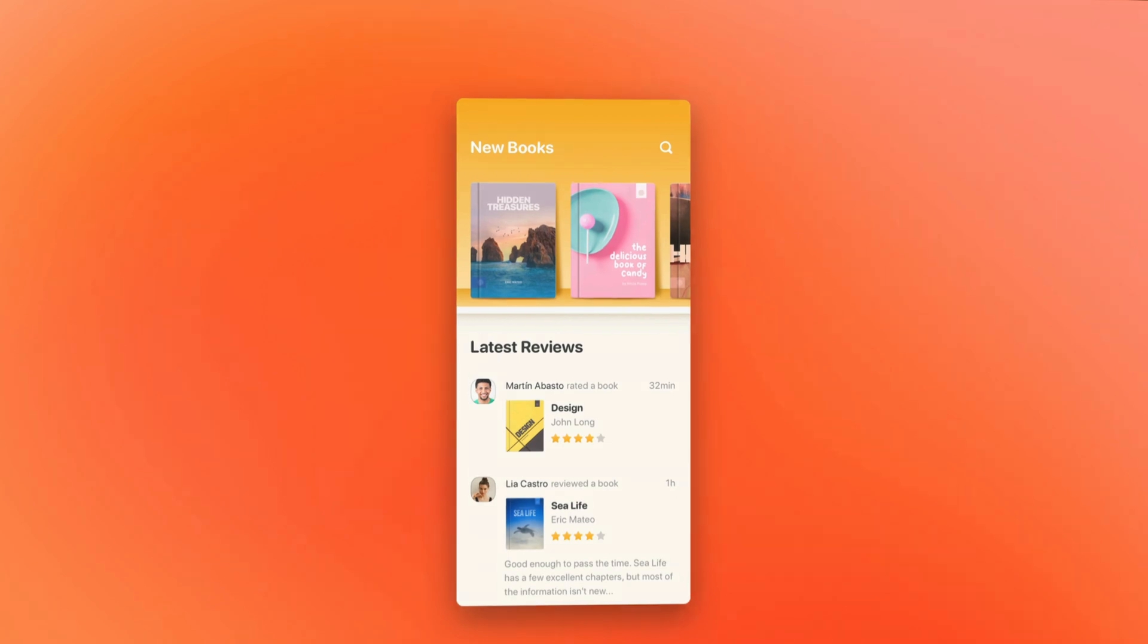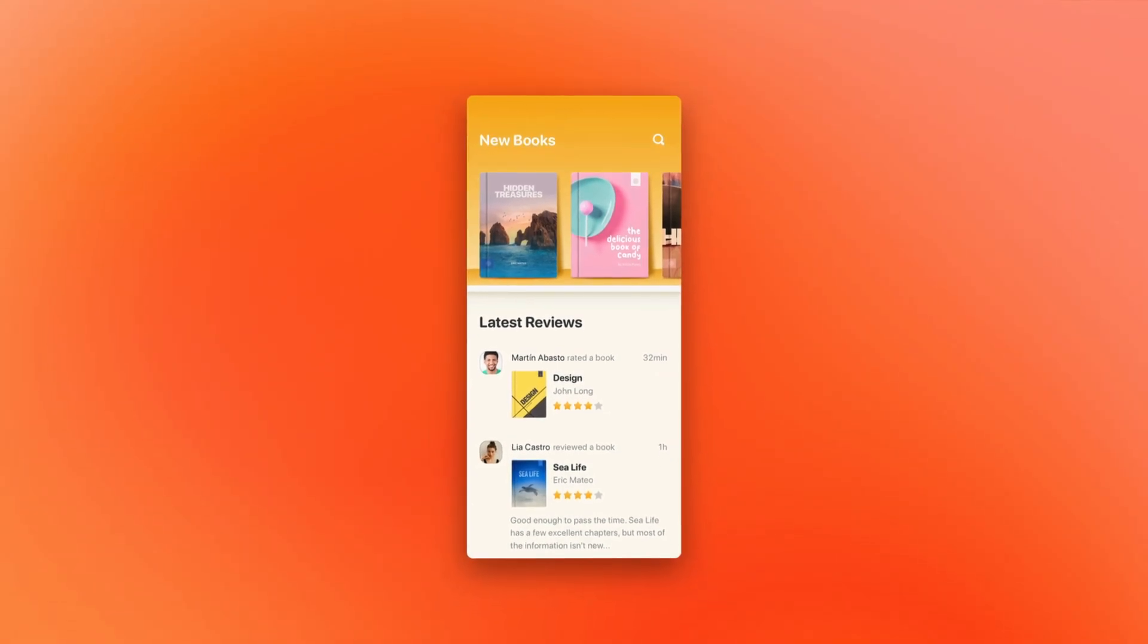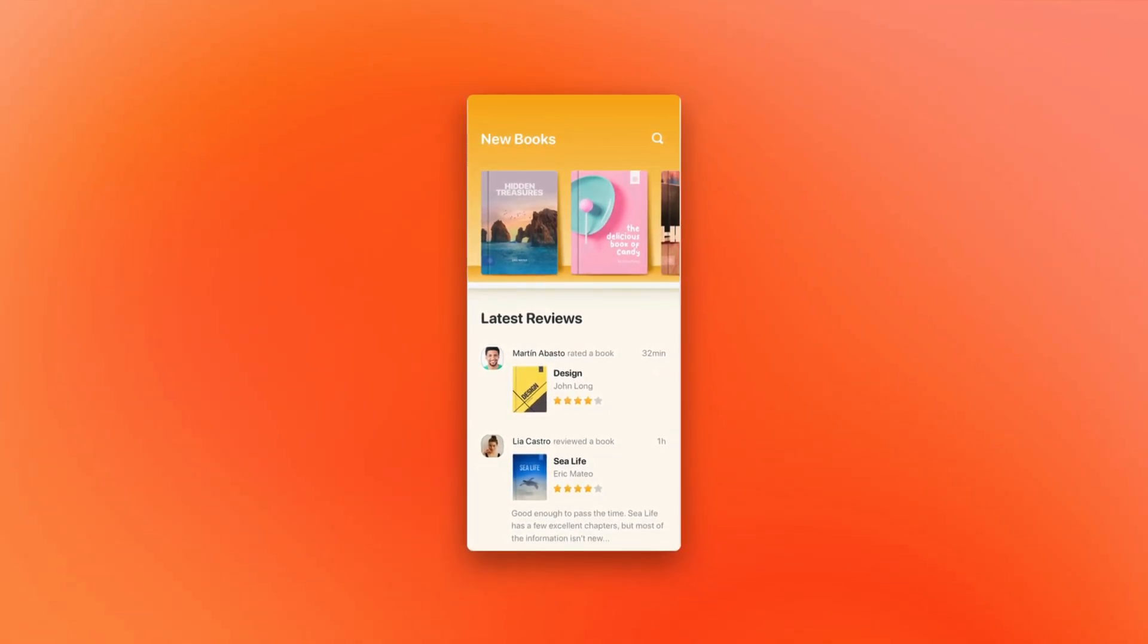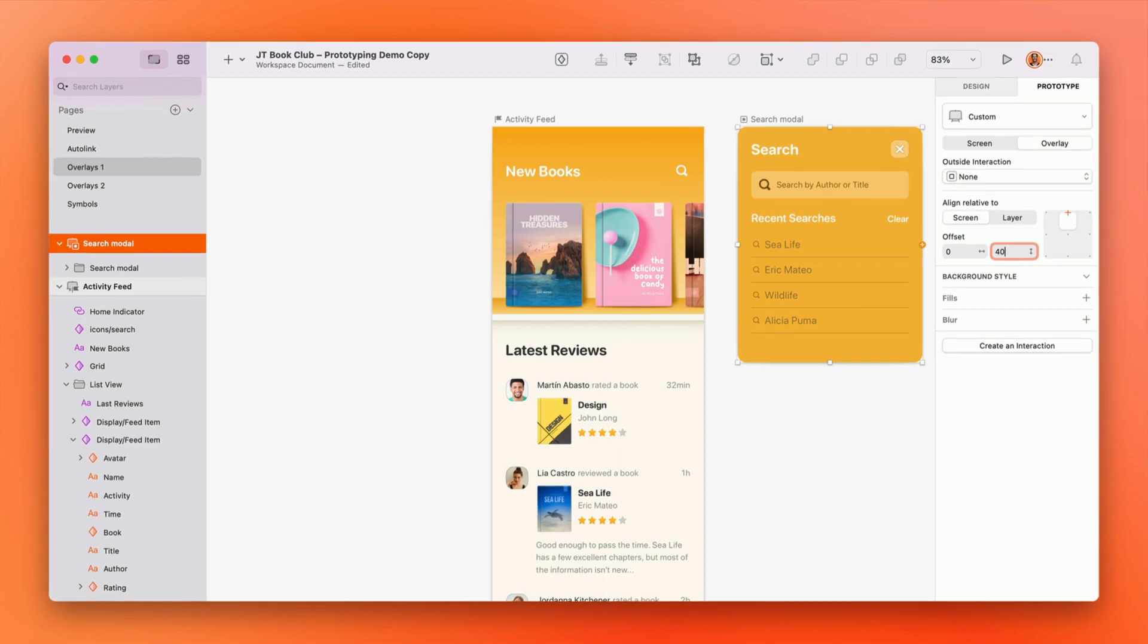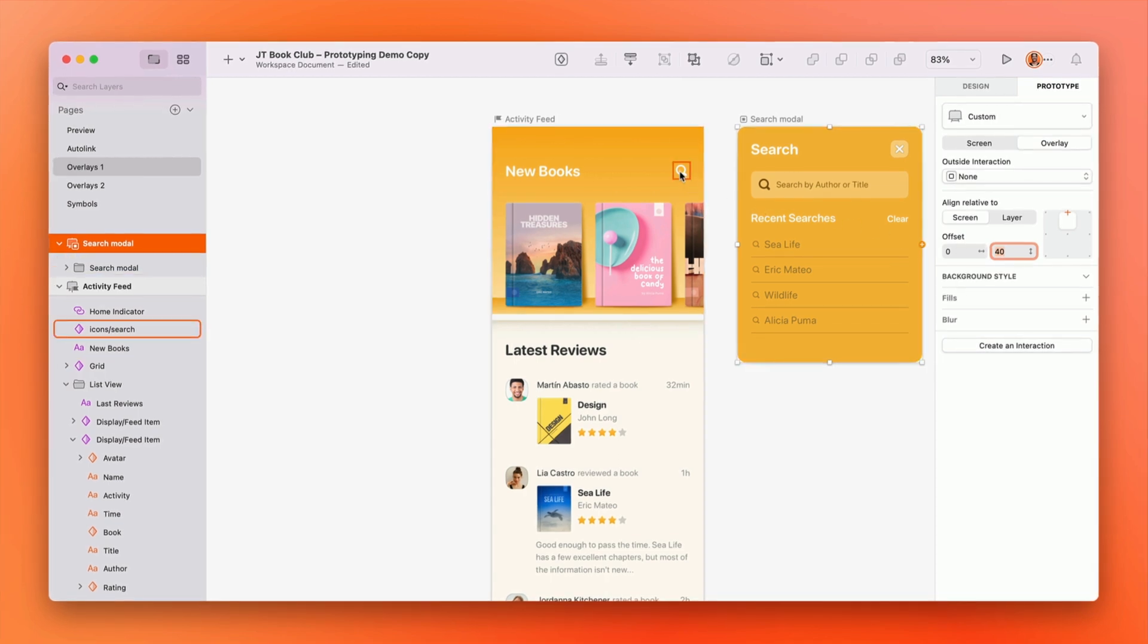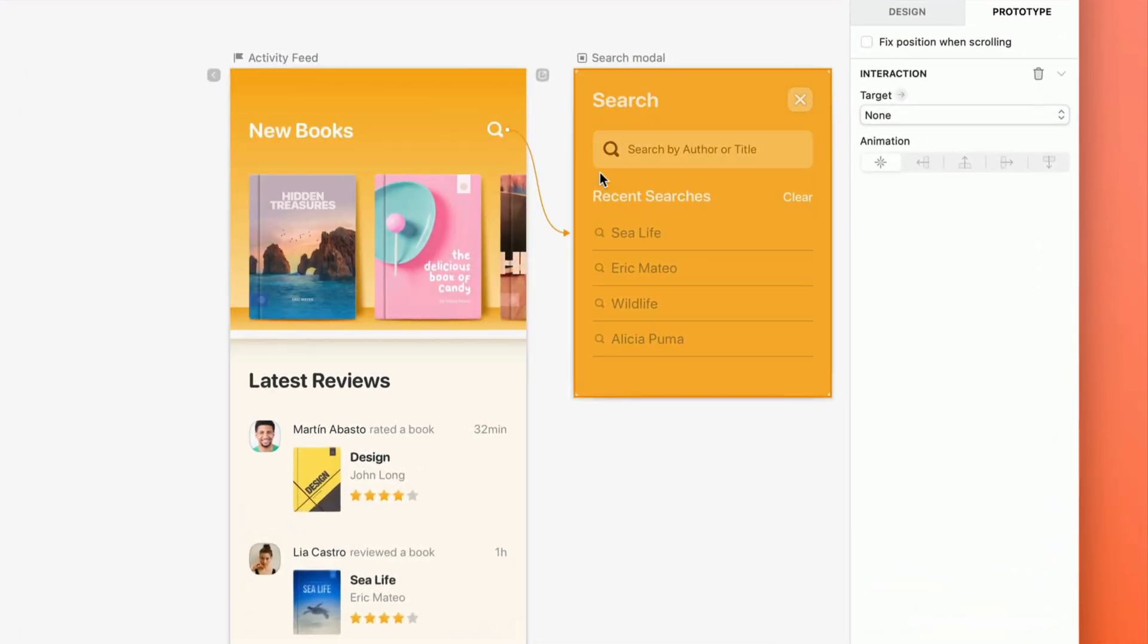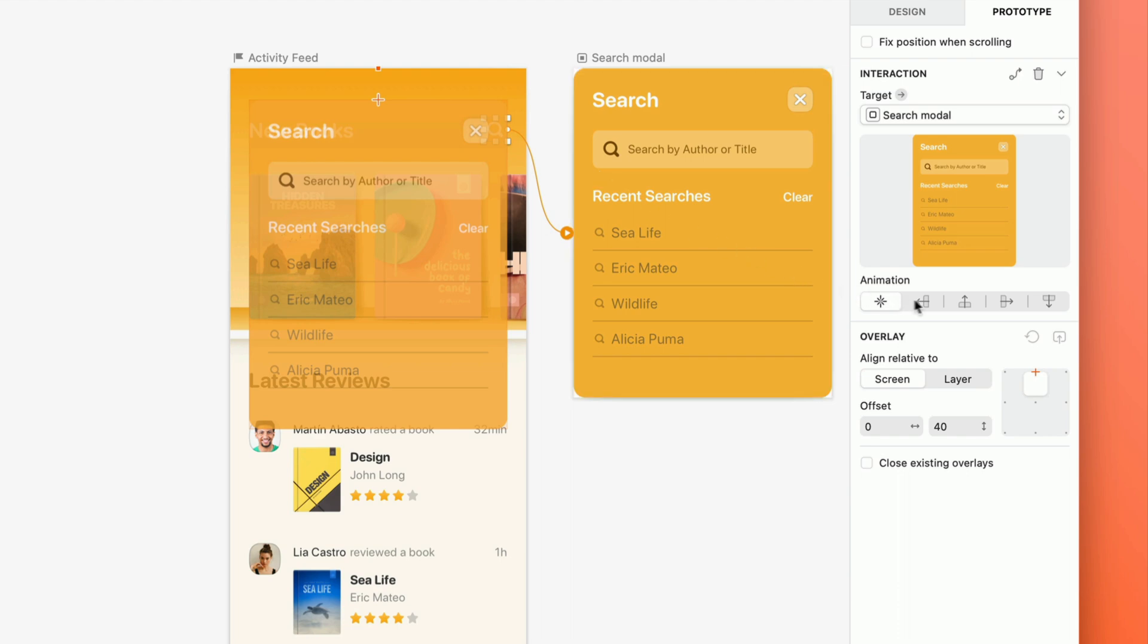Okay, so your design is looking good, but is it really working? Time to test it. Quickly create interactive prototypes to bring your design to life, and use overlays to make things feel more realistic, without having to duplicate any screens.